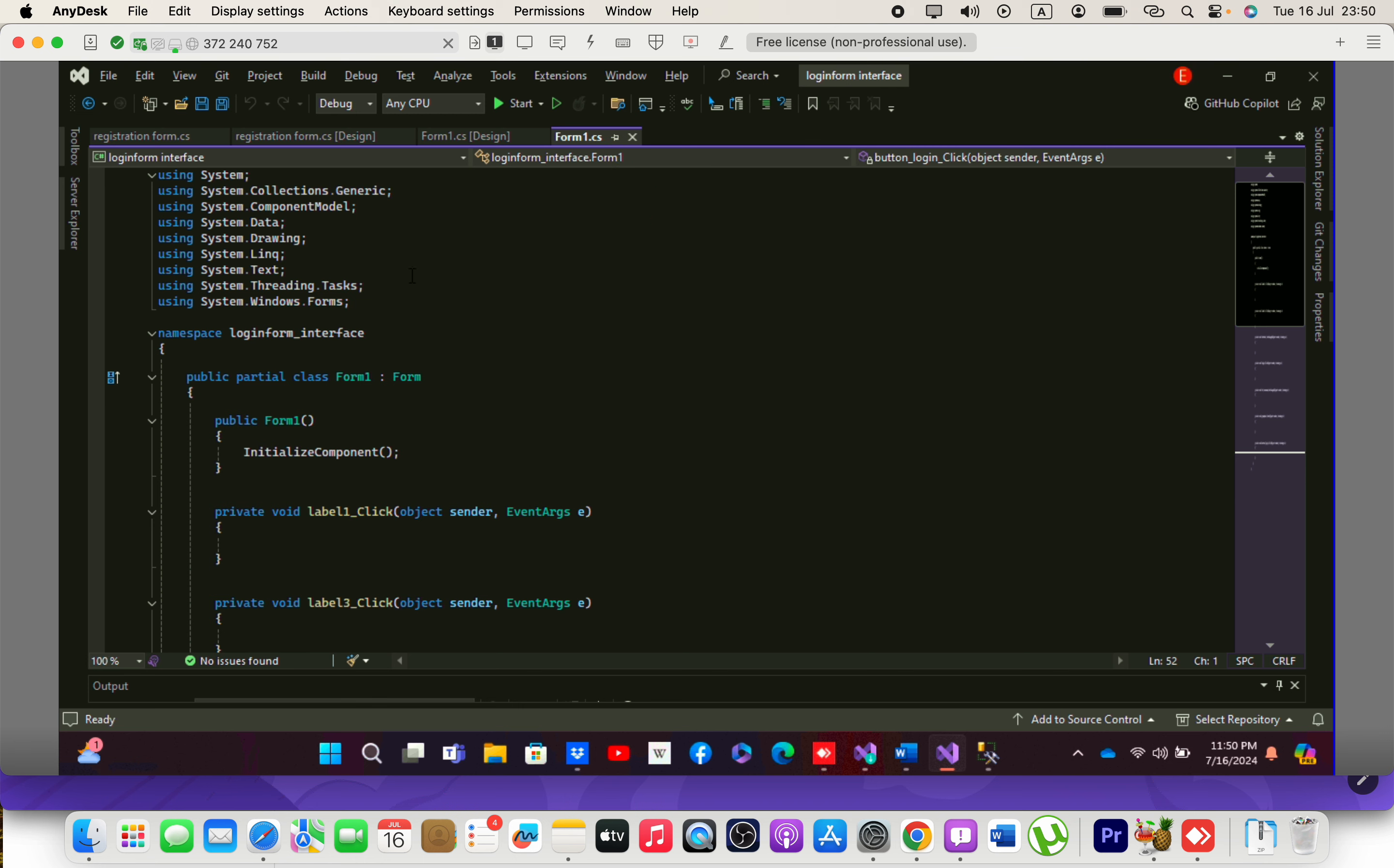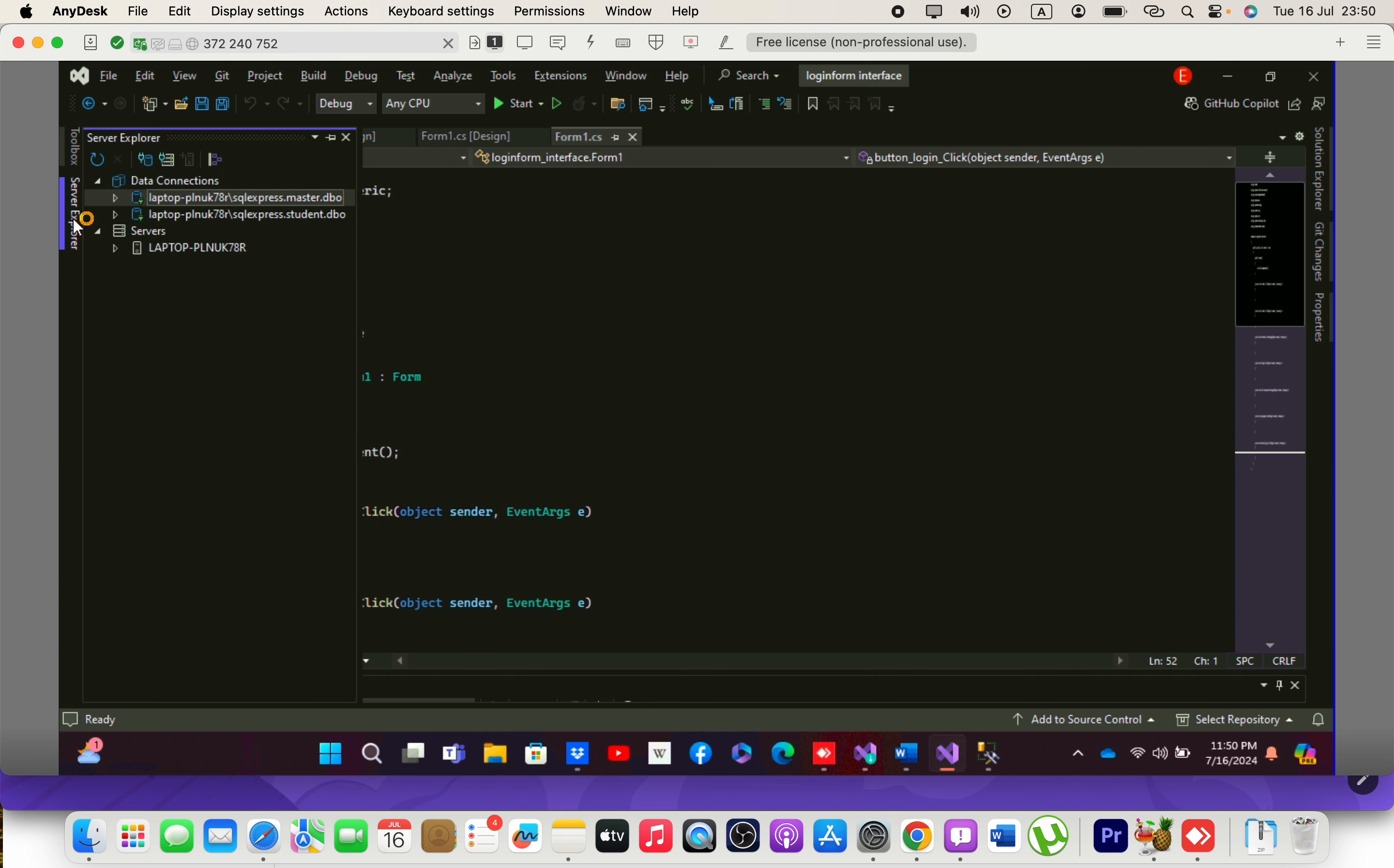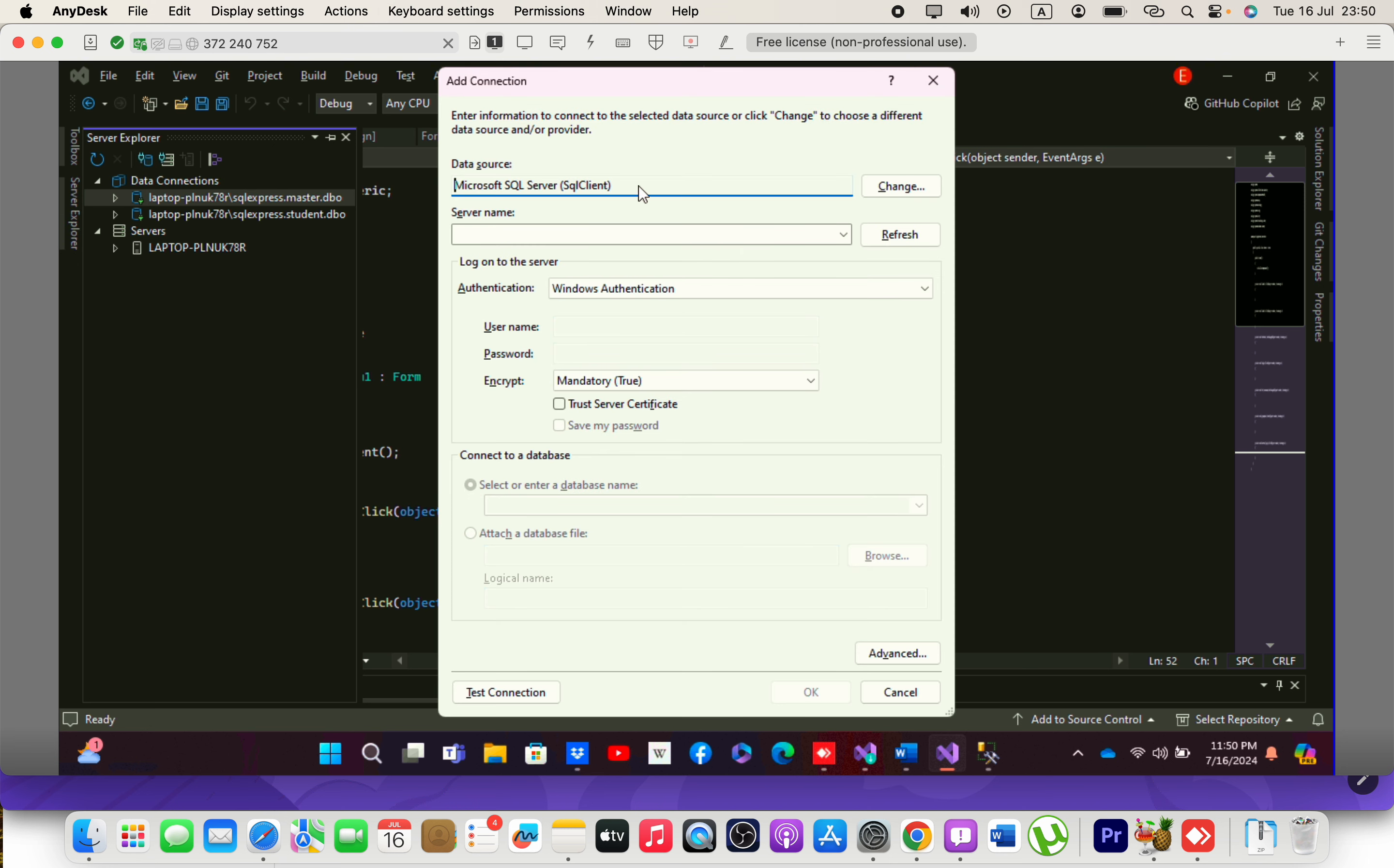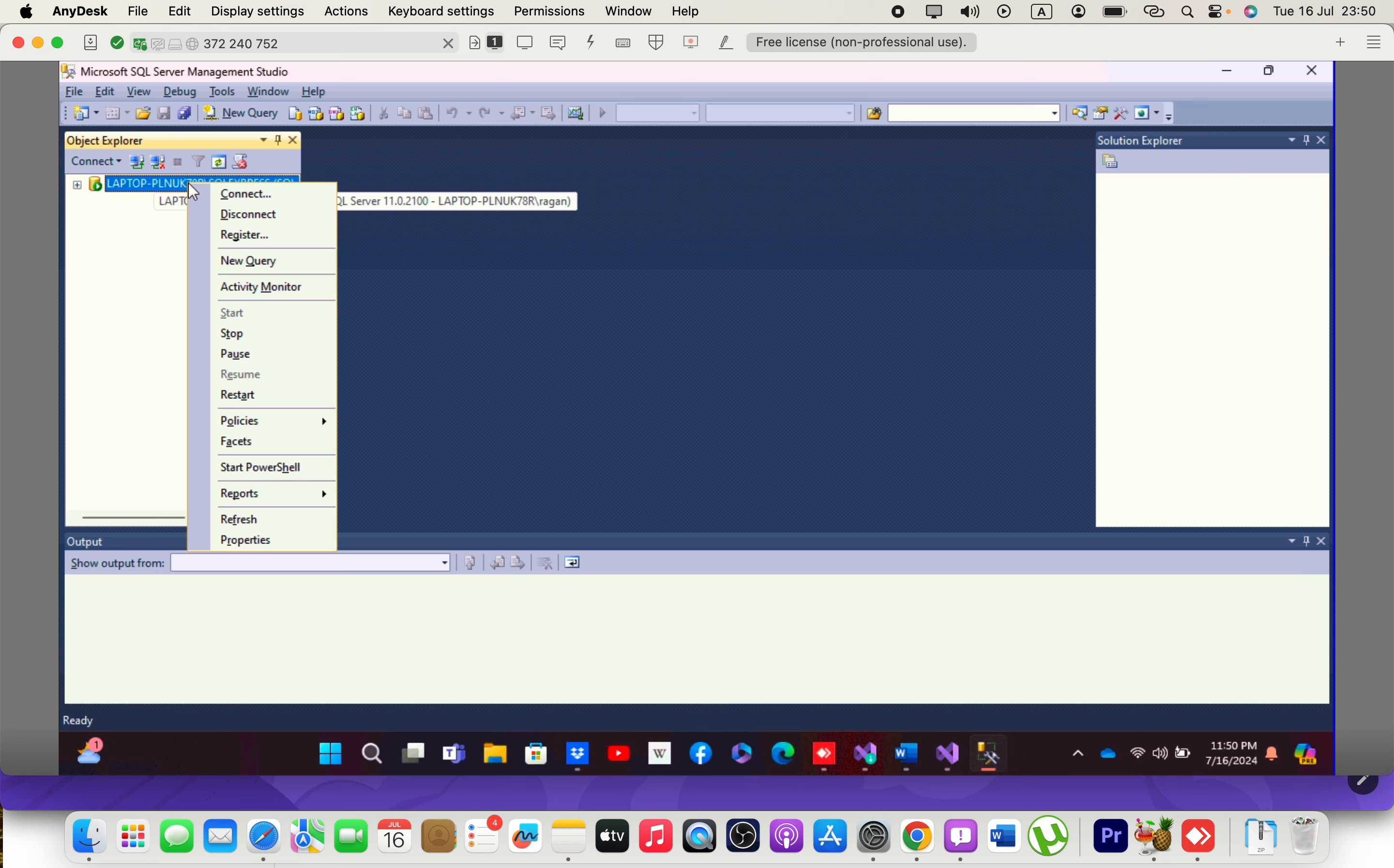Hello everyone. When trying to connect a SQL Server database in Visual Studio Server Explorer, we need to write the server name. The server name can be obtained from here.